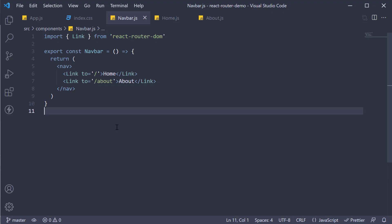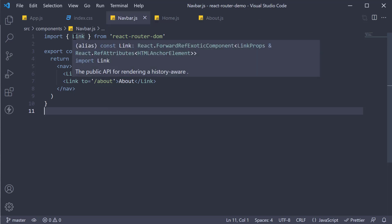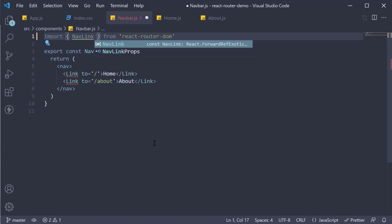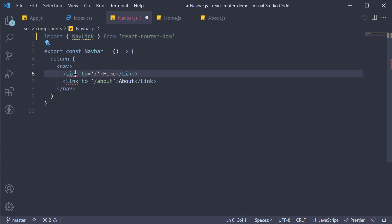What you should know is that React Router provides another component called NavLink which knows whether or not it is the active link. We can use that component to style the active link in our navbar. So, within navbar.js, at the top, instead of importing Link, import NavLink and replace the same in the JSX.